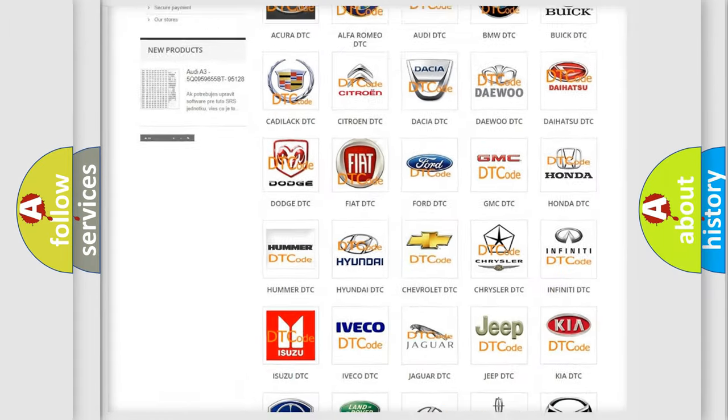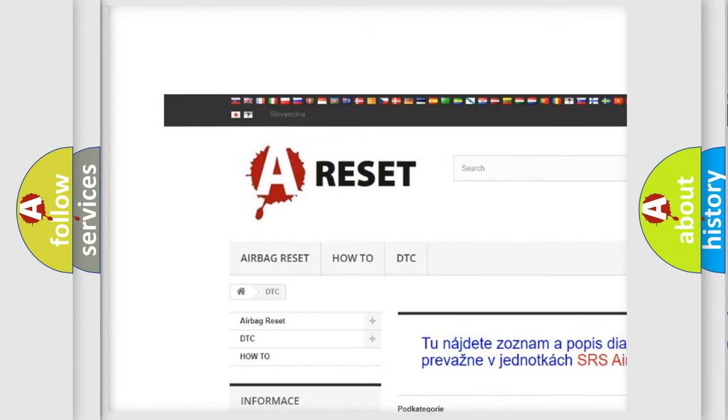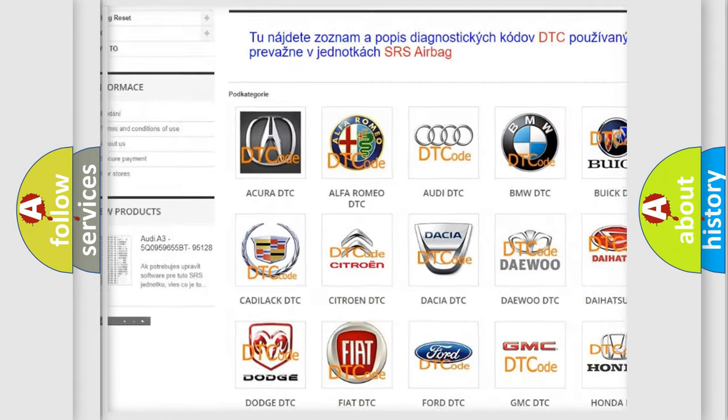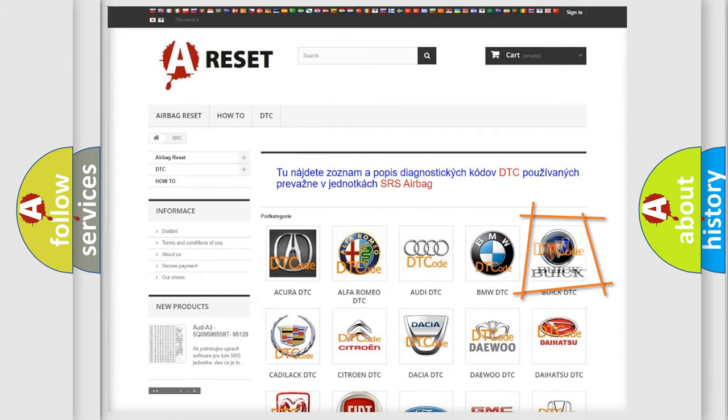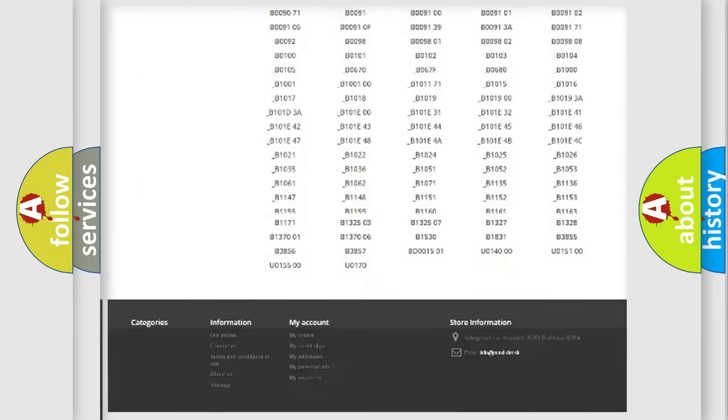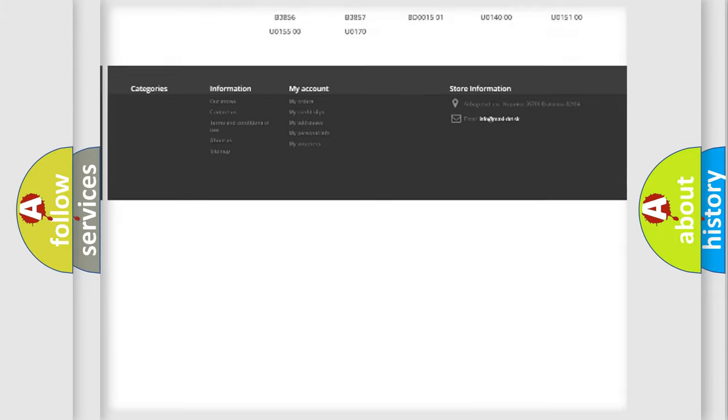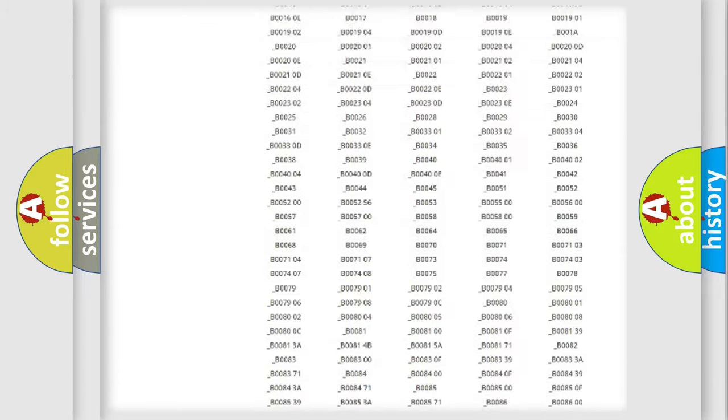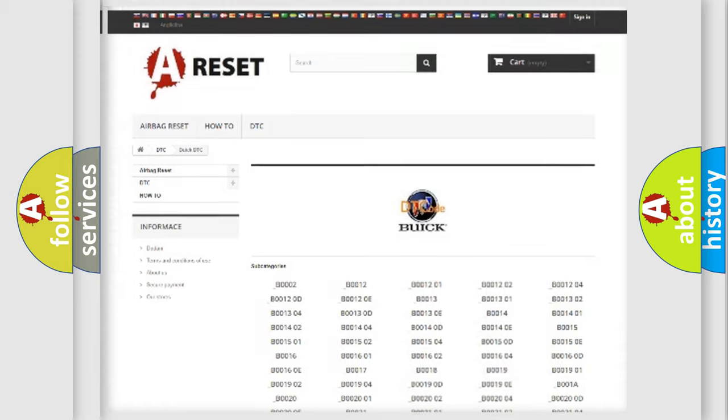Our website airbagreset.sk produces useful videos for you. You do not have to go through the OBD2 protocol anymore to know how to troubleshoot any car breakdown. You will find all the diagnostic codes that can be diagnosed in Buick vehicles, and many other useful things.